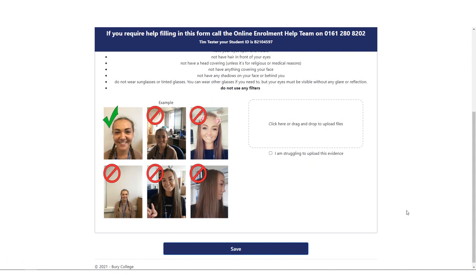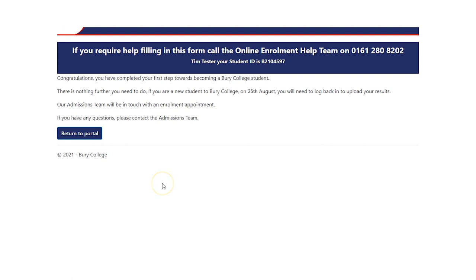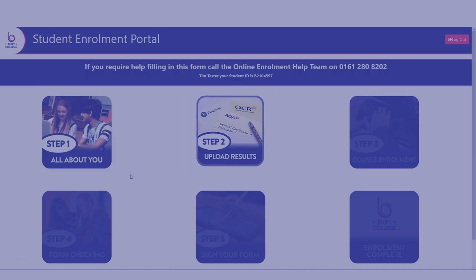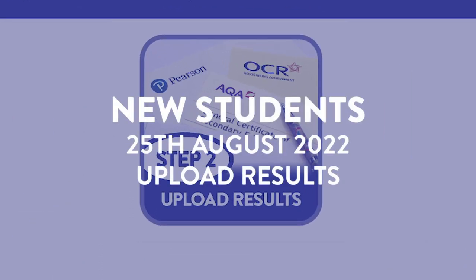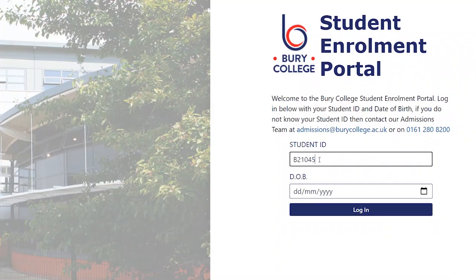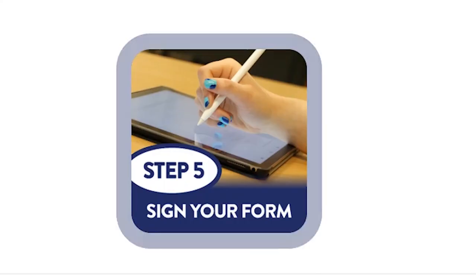Once uploaded, you will have completed your first step towards becoming a Bury College student. Once you have completed Step 1, our admissions team will be in touch over the summer with details of an enrolment appointment. There is nothing further you need to complete before the 25th of August 2022. An enrolling tutor will contact you at the enrolment appointment time to go through steps 3 and 4 of this process. If you are a brand new student, then you must log back in on the 25th of August to upload your results. At the end of your appointment, you will be advised to log back in and sign your form to fully complete your enrolment at Bury College.